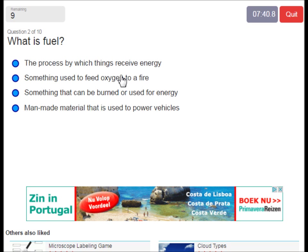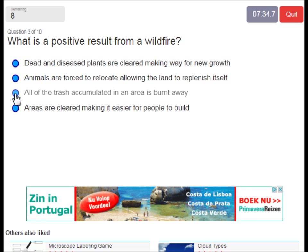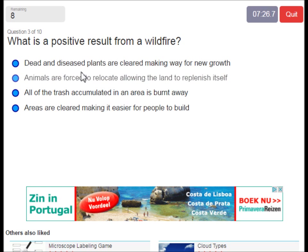What is fuel? It's of course something that can be burned or used for energy. What is a positive result from a wildfire? There are not many positive results, but you can say that dead and diseased plants are cleared, making way for new growth.